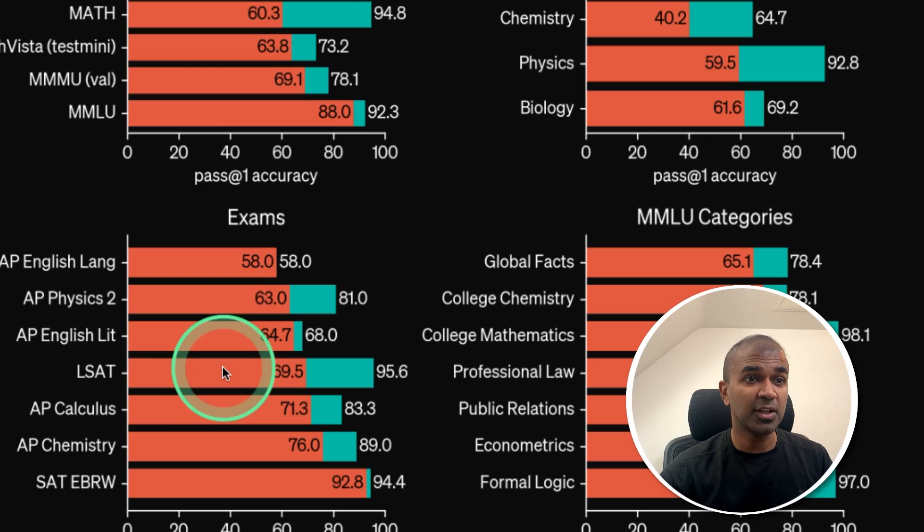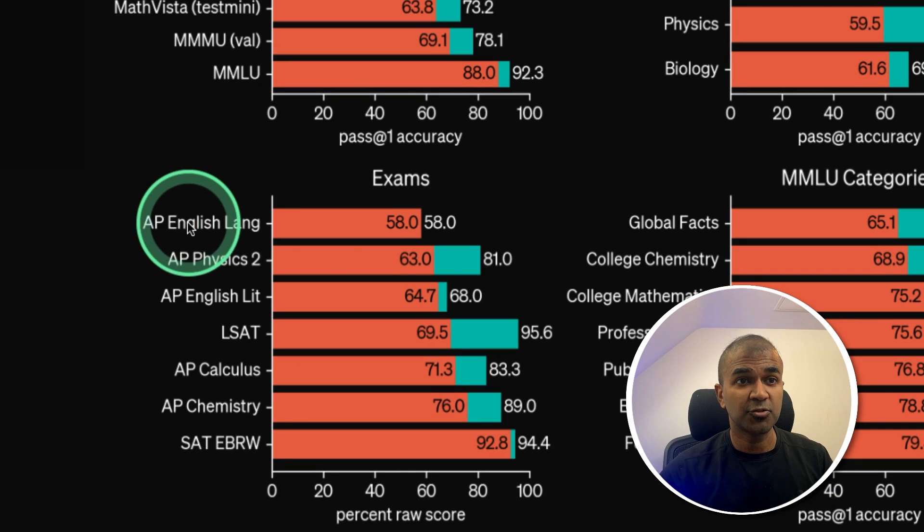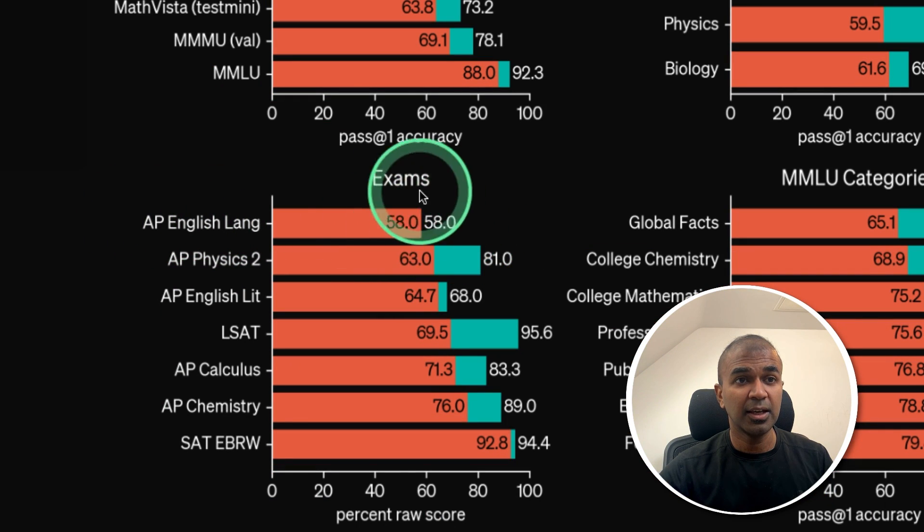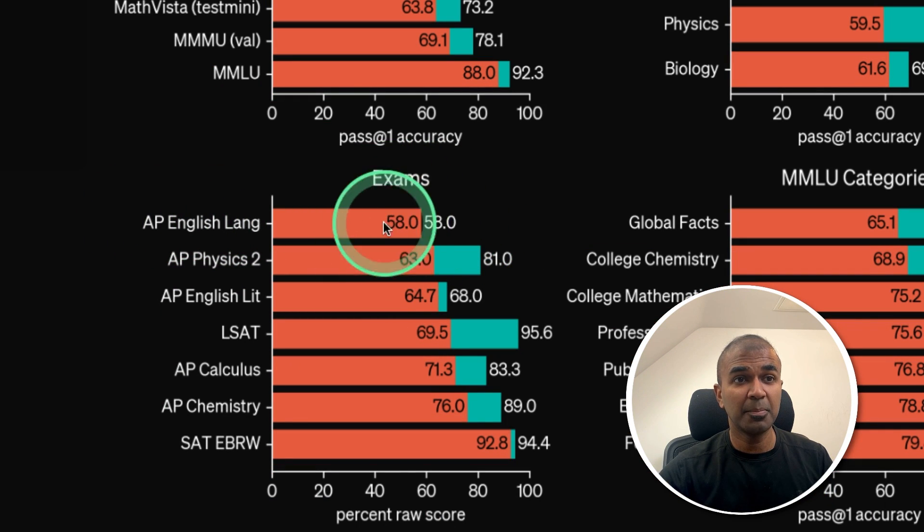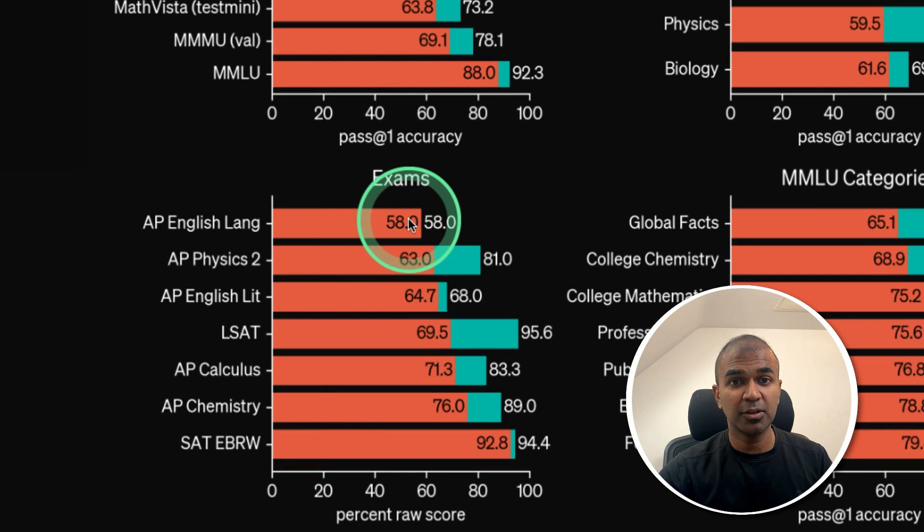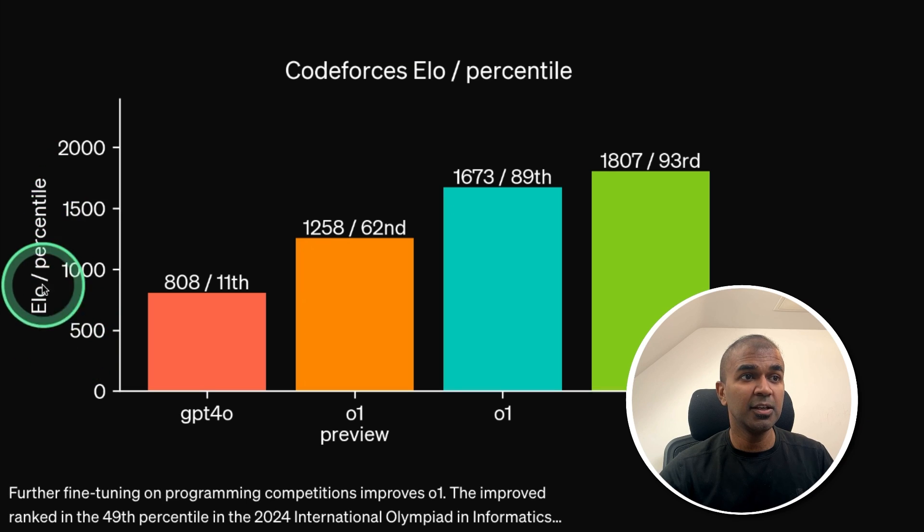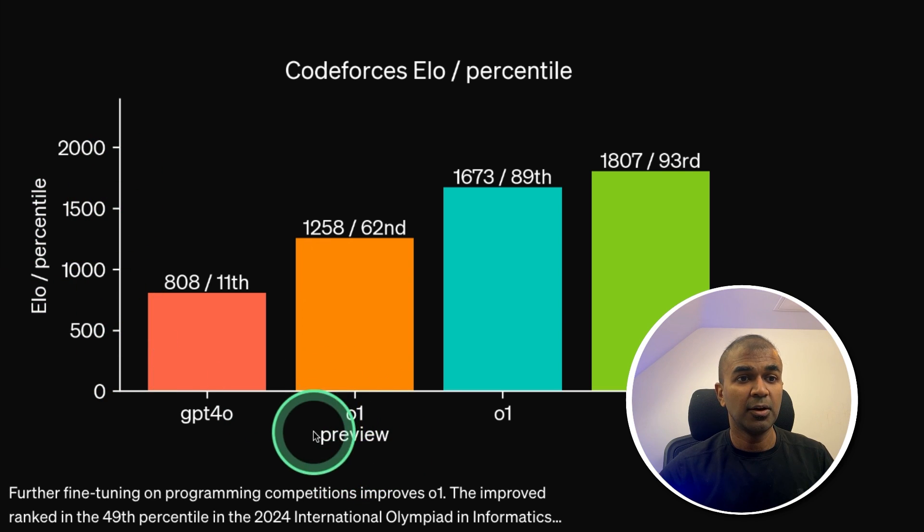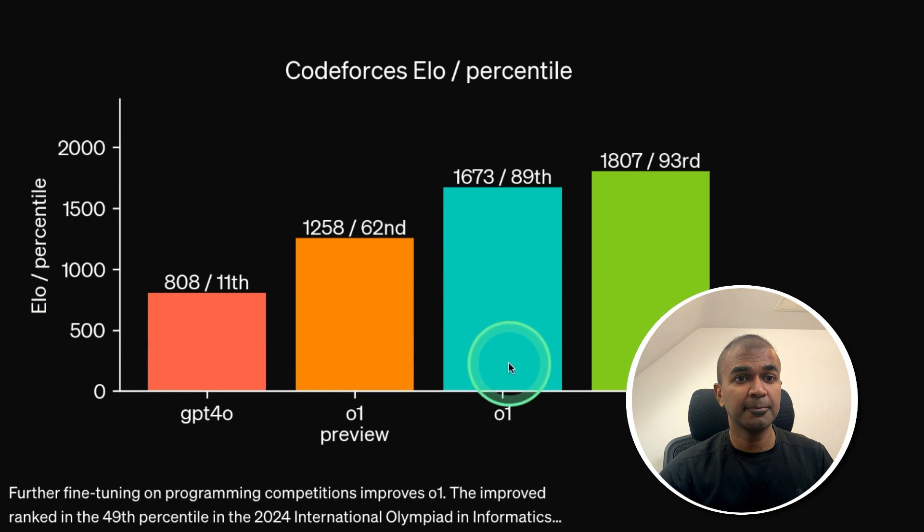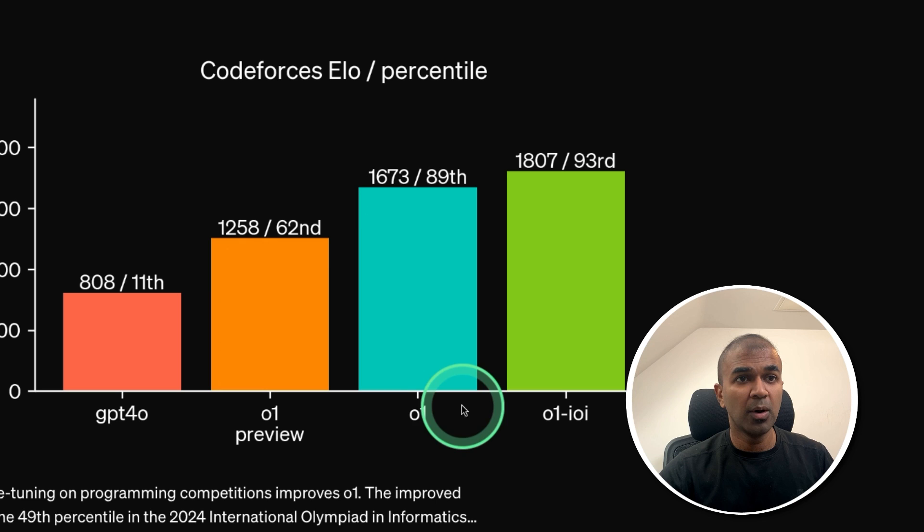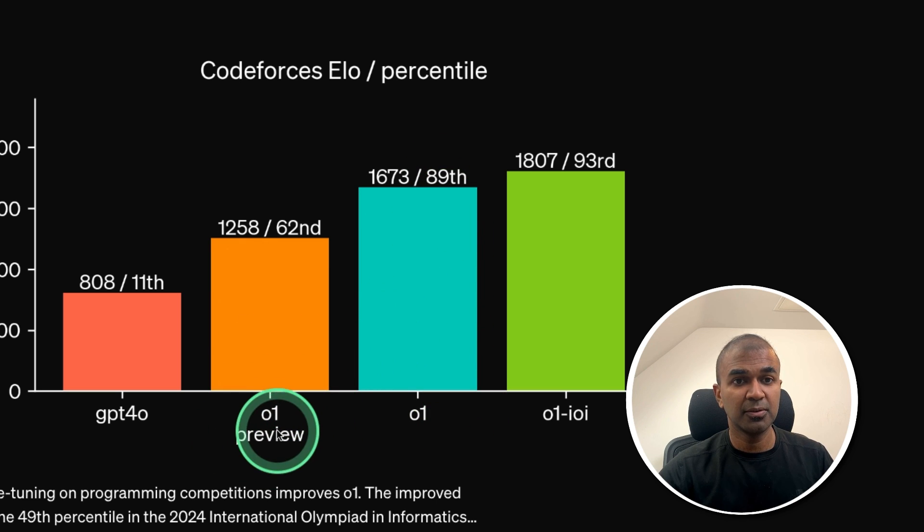But in regards to English, such as writing, it's the same compared to the previous model. Here is a yellow percentile. And you can see the O1 Preview is better. And O1 is much better than O1 Preview.